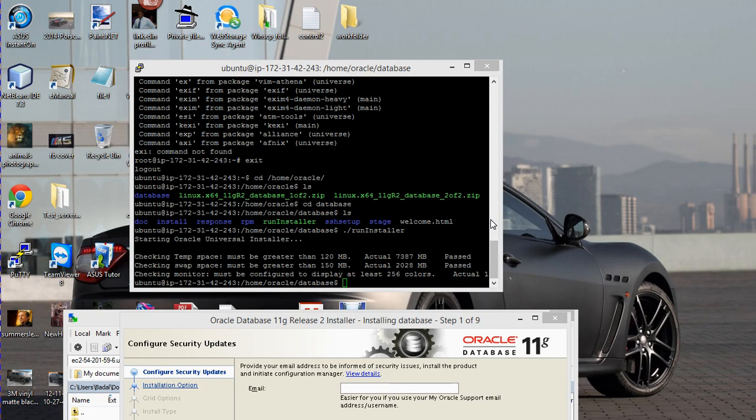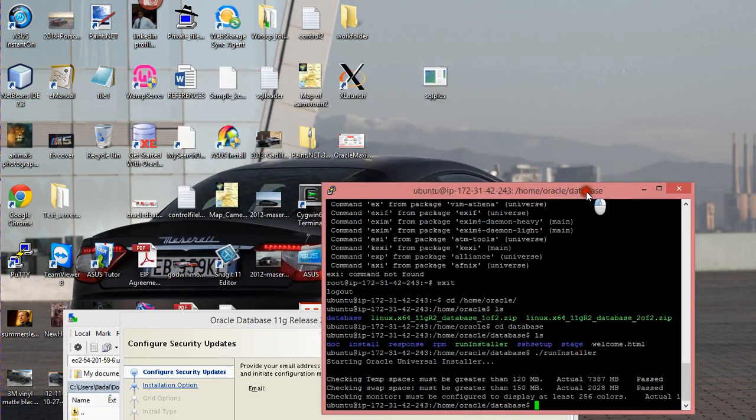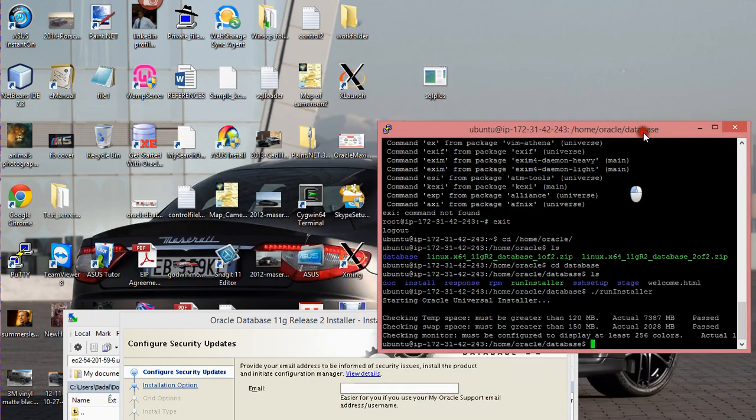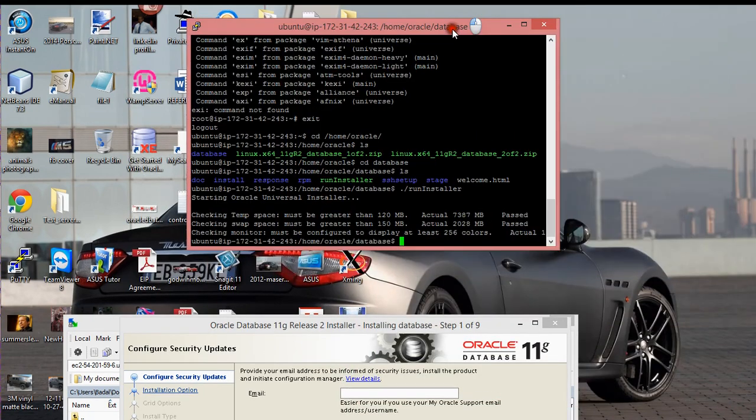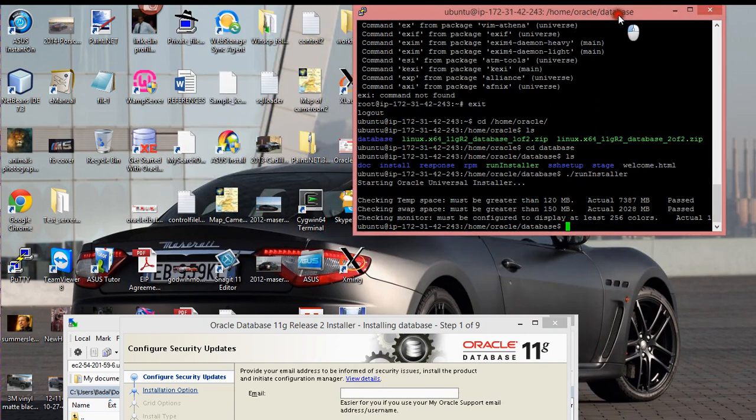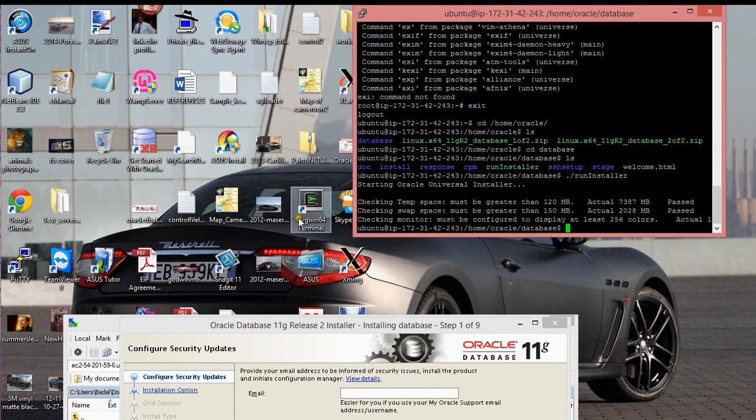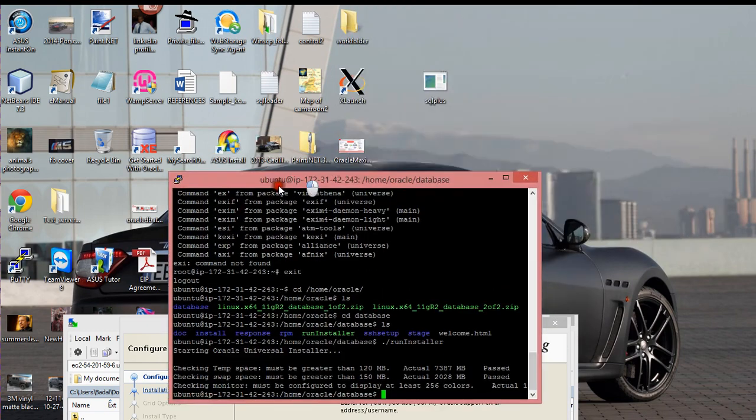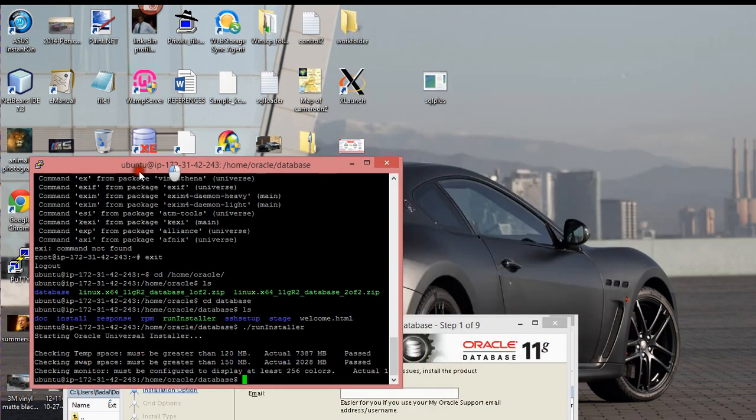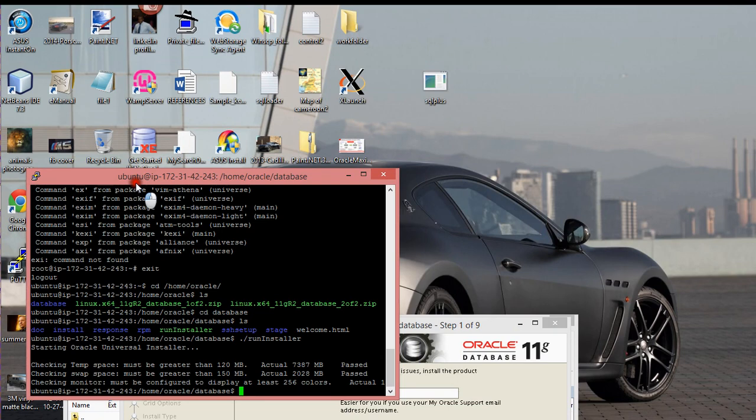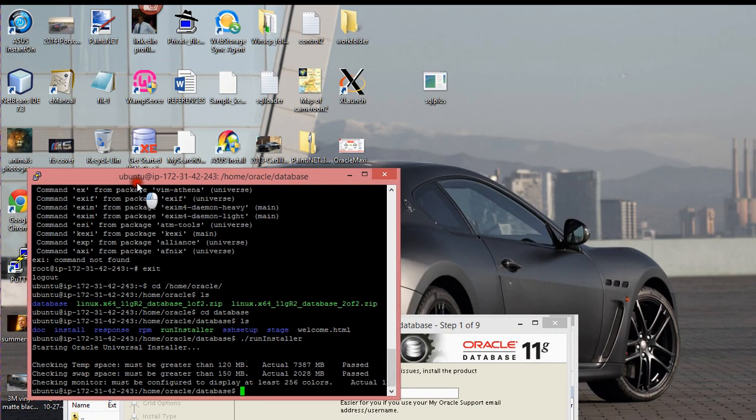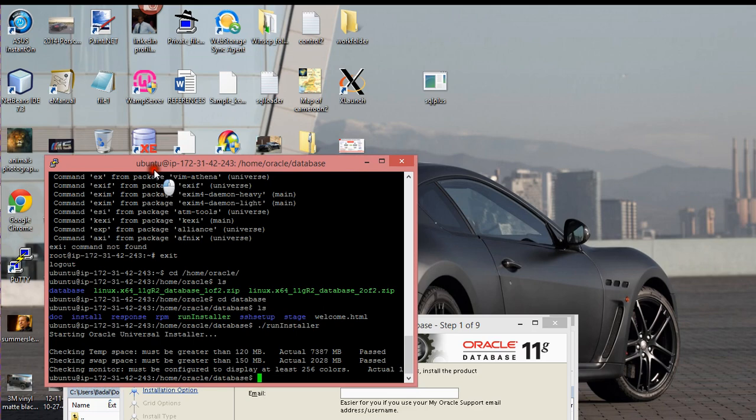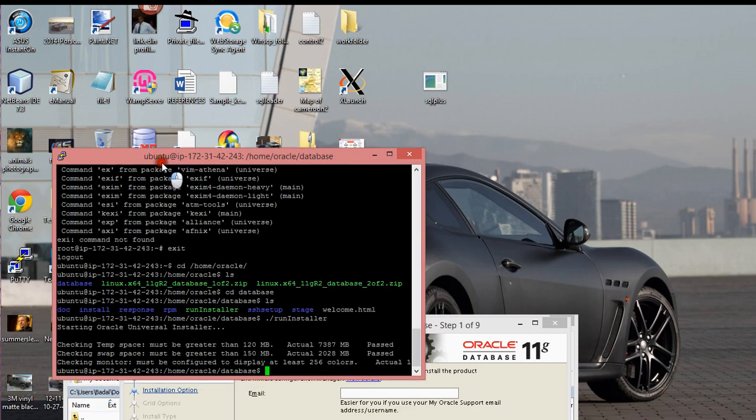When I first needed an X server, I tried Cygwin and a lot of other options, but they didn't work. So I decided to try Xming, and it was the next one on my list and it worked fine.